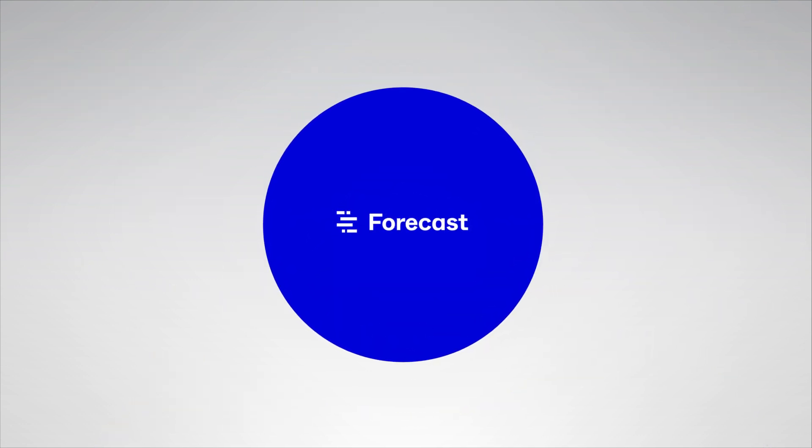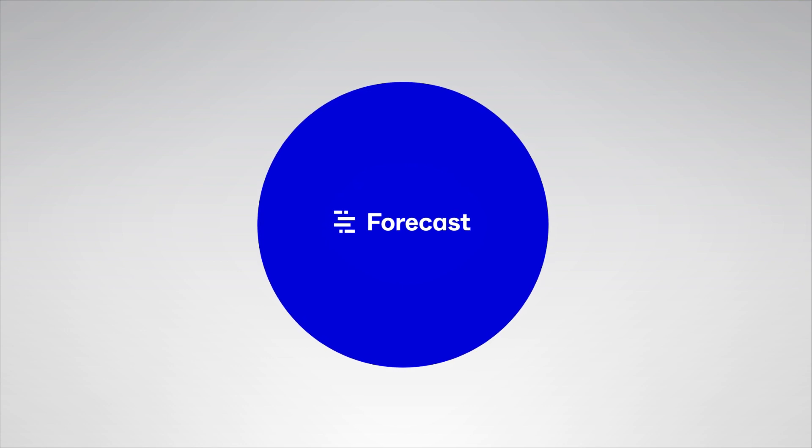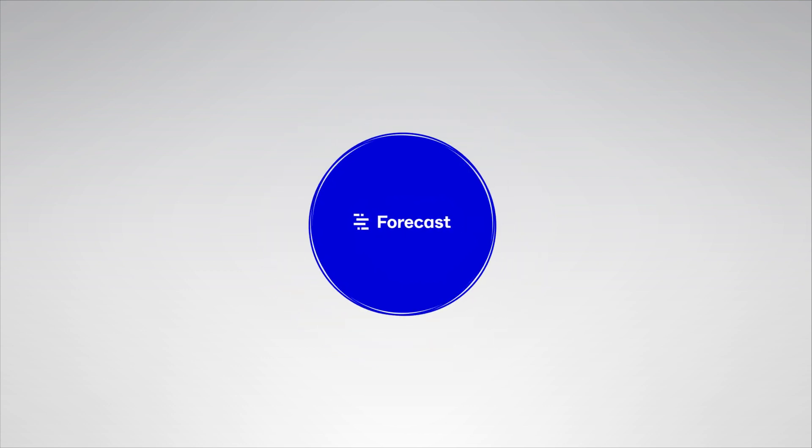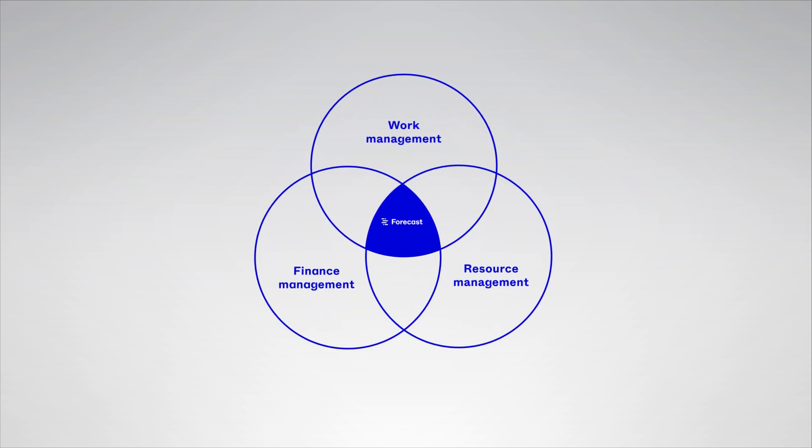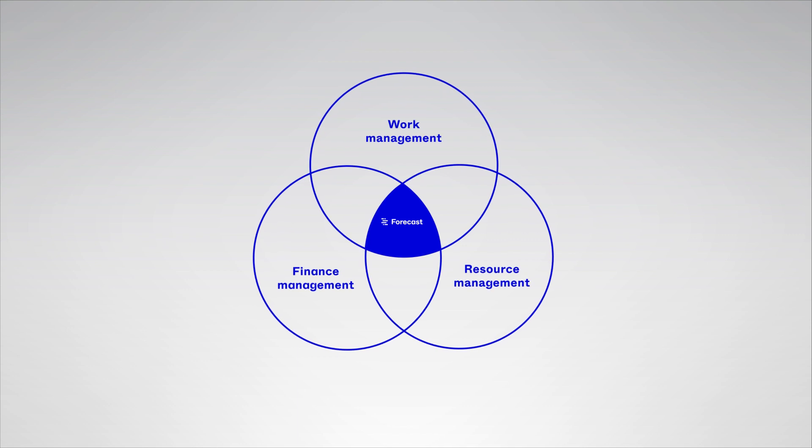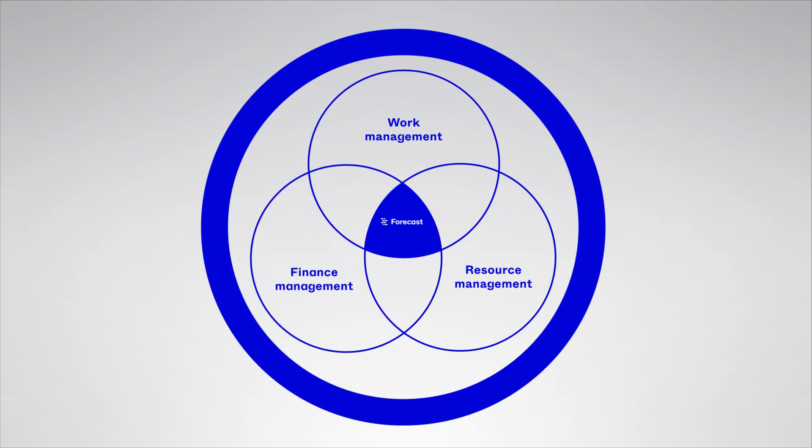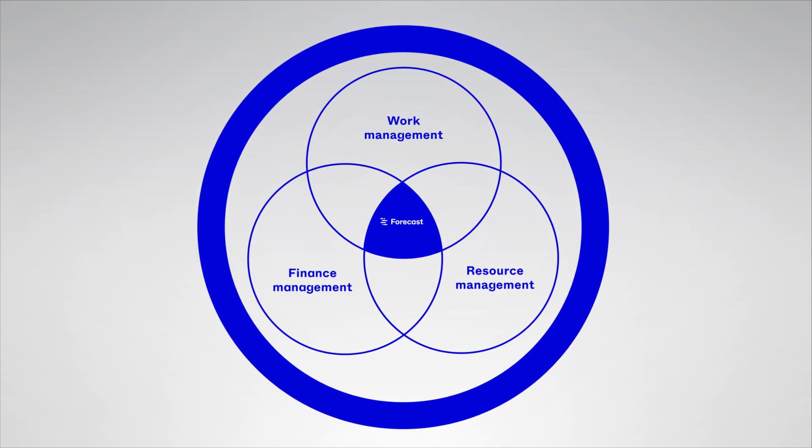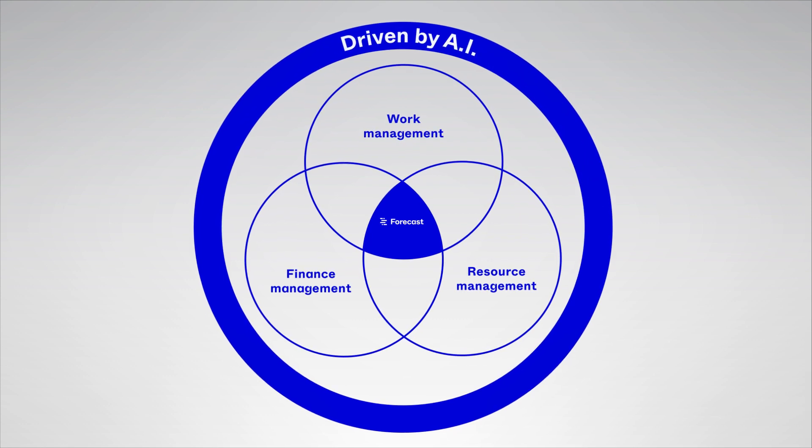That's why we've built Forecast, to help you make intelligent decisions that drive better outcomes. Forecast centralizes work management, resource management, and financials into one easy-to-use platform, all of which is driven by our powerful AI.